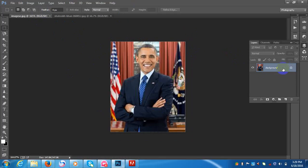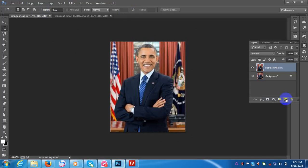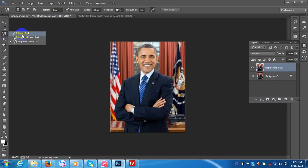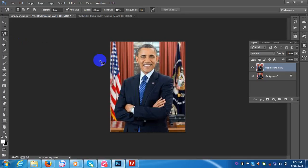At first we sharpen the photo and take a layer. Duplicate the background layer. Then select this tool — lasso tool, polygonal tool, magnet tool — any kind of selection tool you can use.